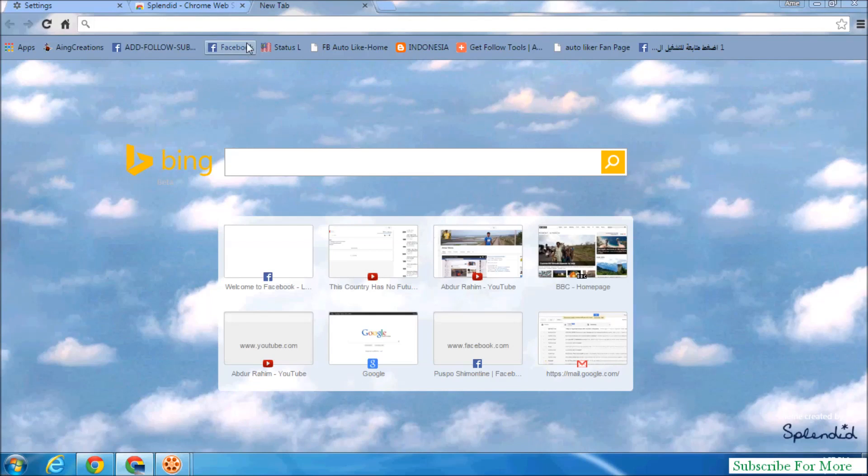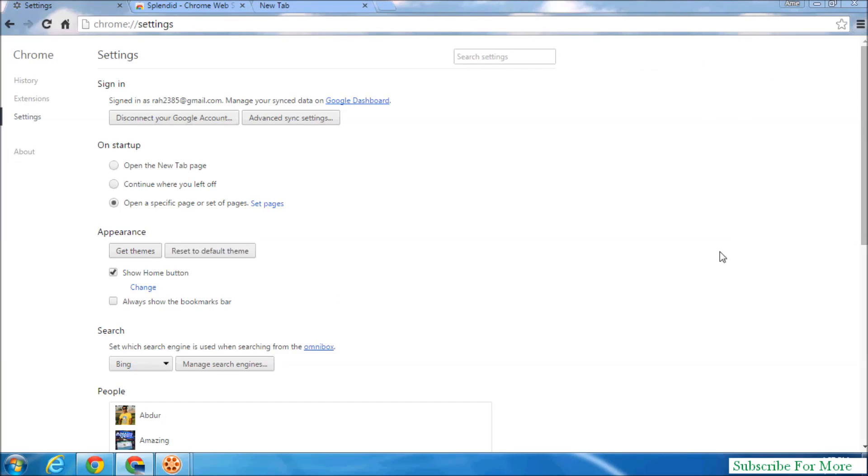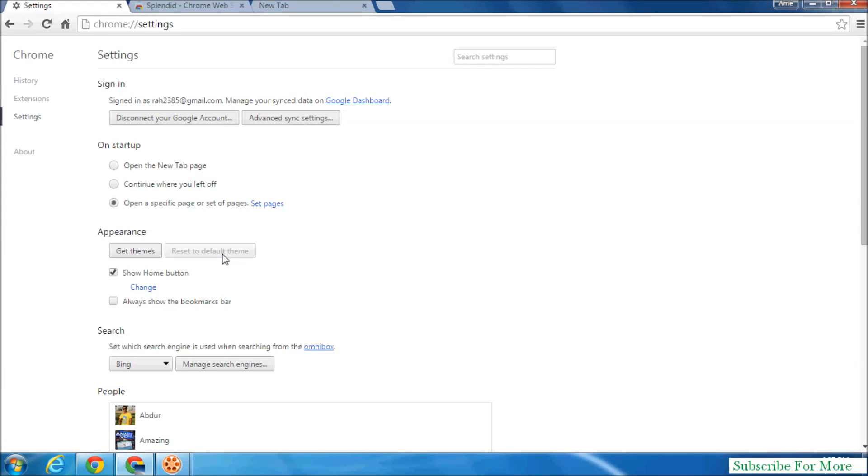you want to remove it or restore to default, simply click on the customize icon and then go to Settings. And here simply click Reset to Default Theme. So when you click, the added theme will be removed and it will